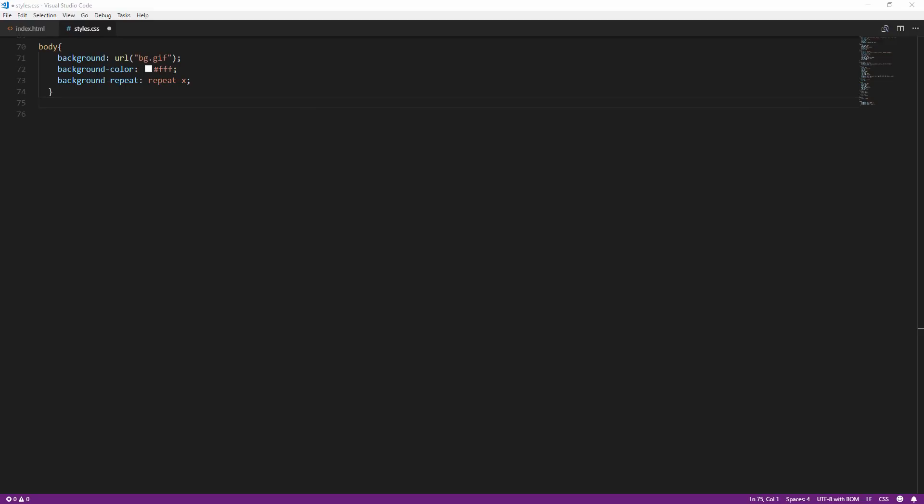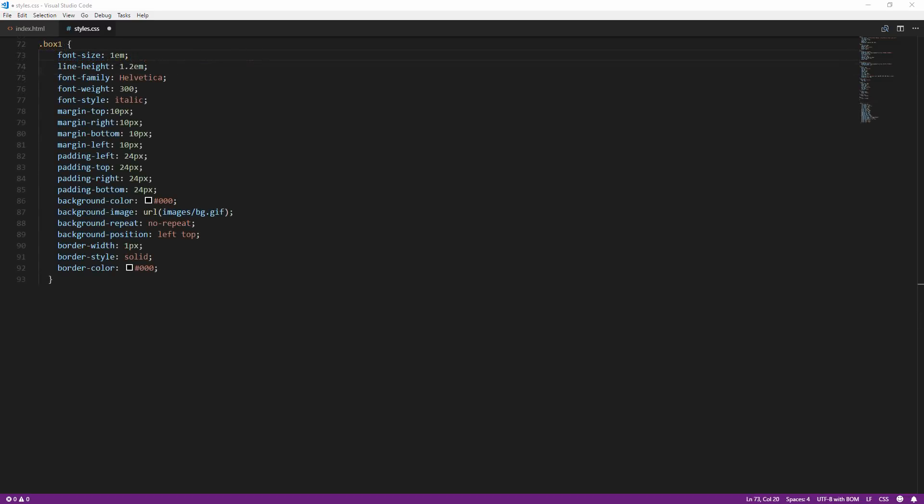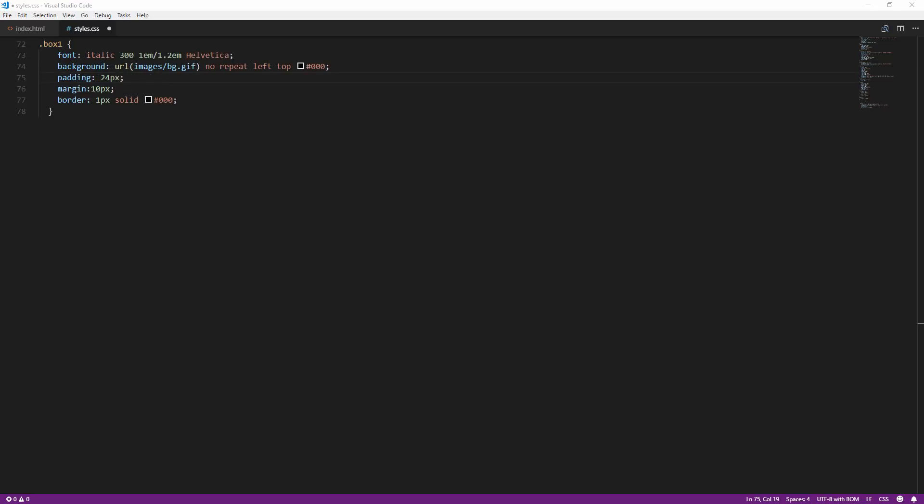Additionally, when using longhand form, most people tend to specify only the property they need and left out the rest. Using shorthand form instead makes sure that all the properties are set to the desired value.